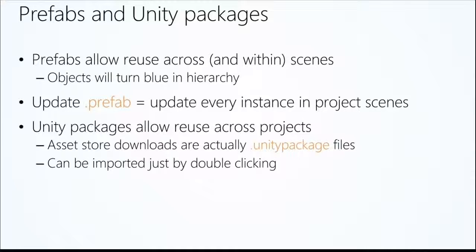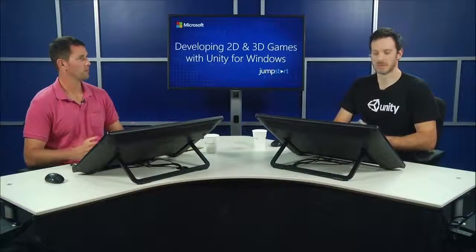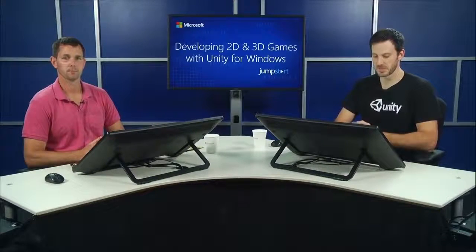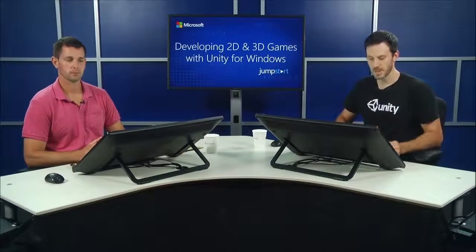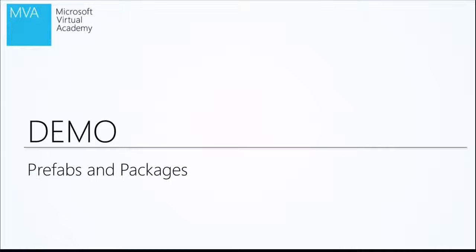And now Unity packages is a separate concept. That's actually a dot Unity package file as opposed to a dot prefab file. When you download something from the Asset Store, it actually gets cached on your system locally in a folder as a dot Unity package file. You can click on them. I have a whole folder that I use for reuse on my projects. You double click on them and it imports in Unity. It's going to save you tons of time.